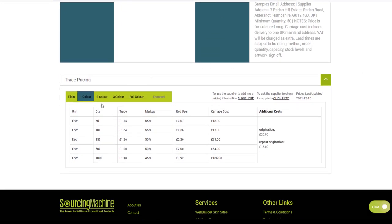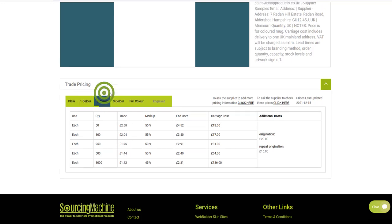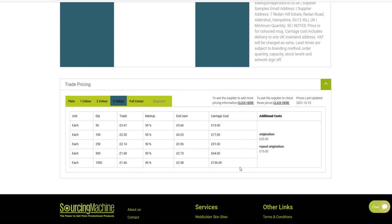In the trade pricing field, your special buying prices and your catalogue selling prices will be listed. Most products will also include carriage, origination, and repeat origination too.